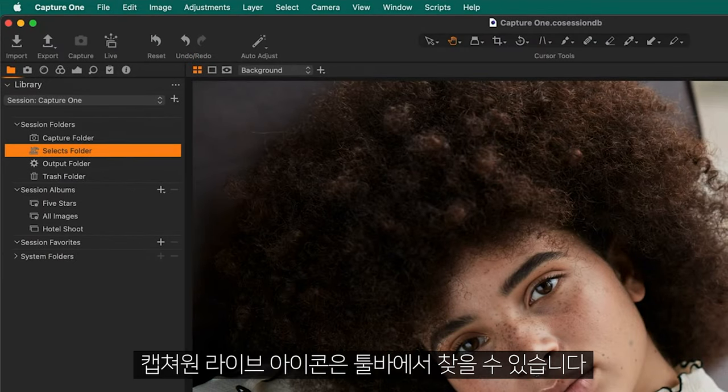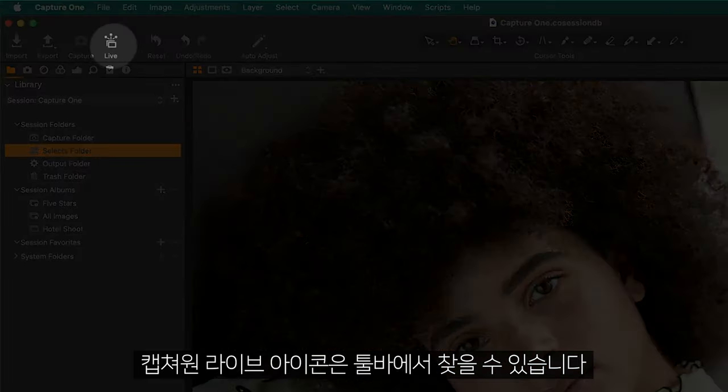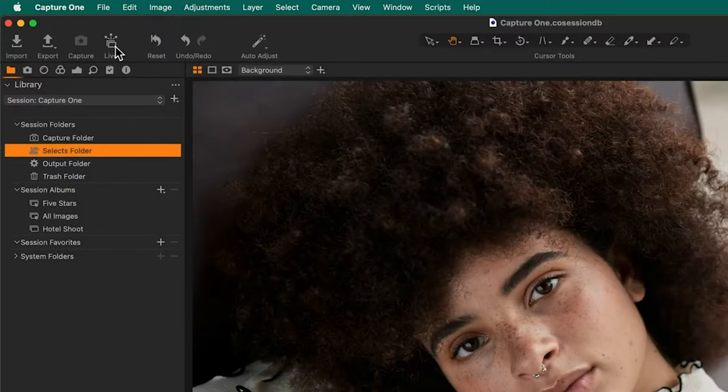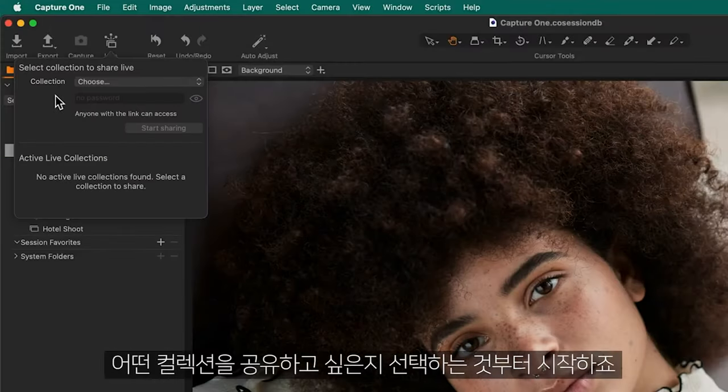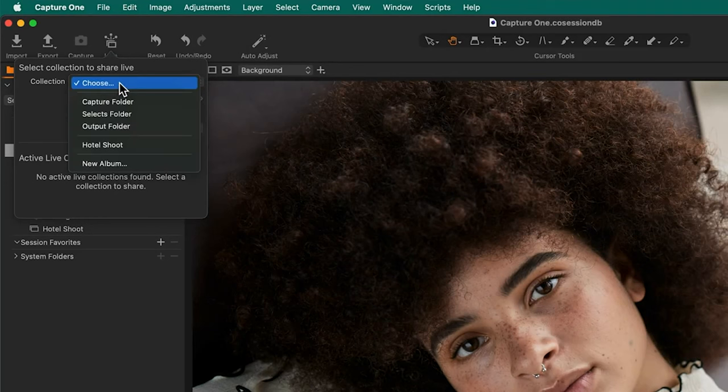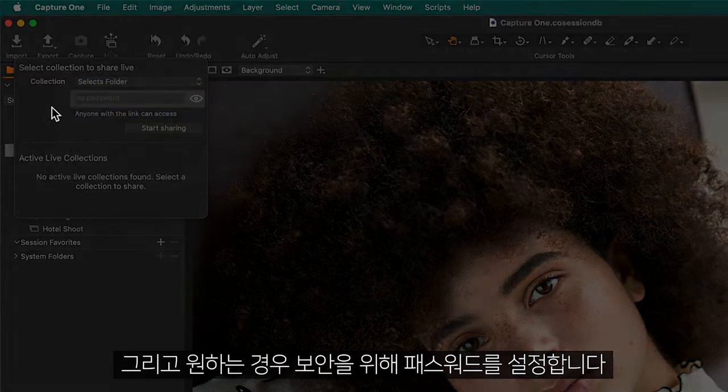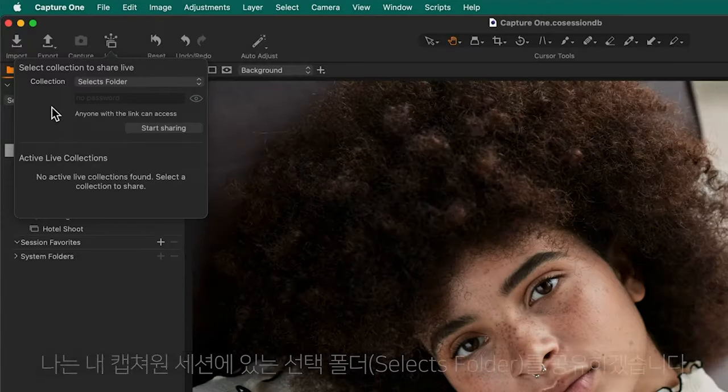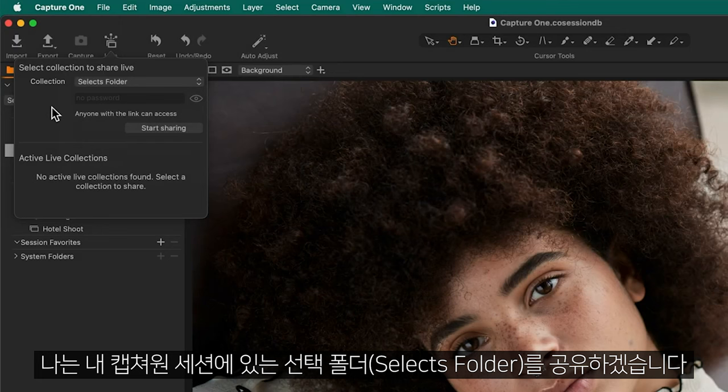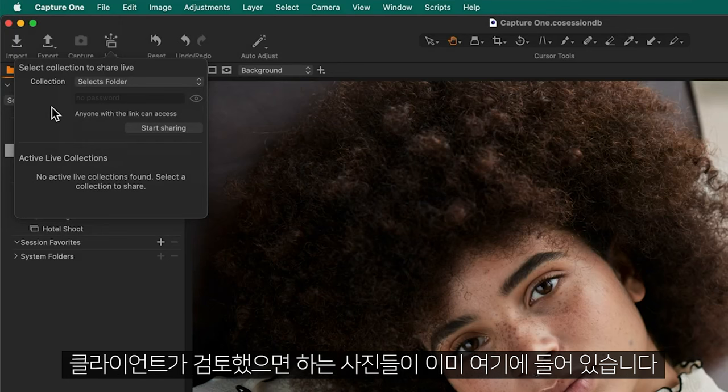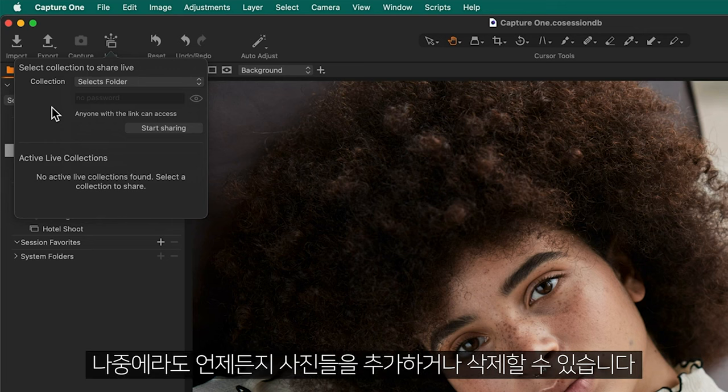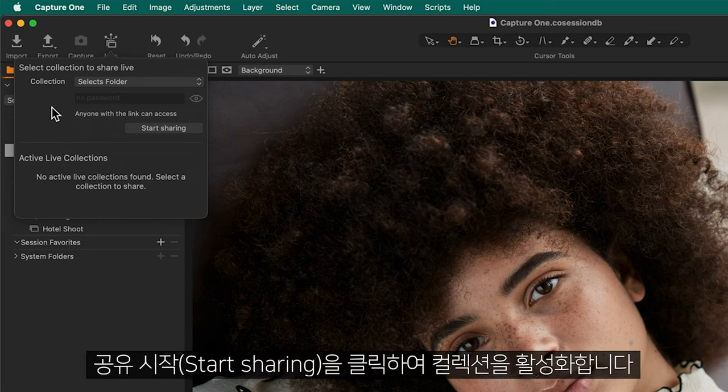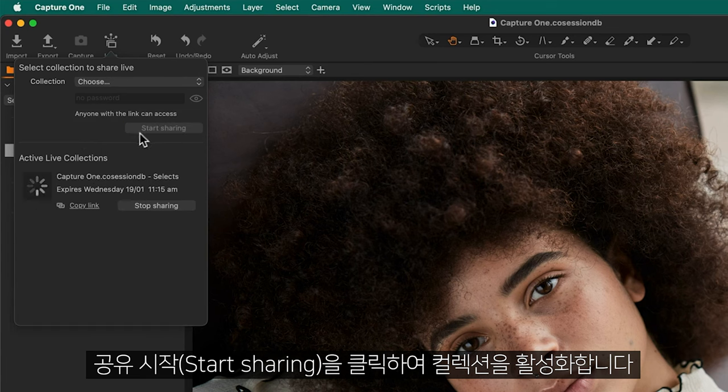Capture One Live can be found as an icon in the toolbar here. Begin by choosing which collection you'd like to share and set a password for additional security if you wish. I am sharing the Selects folder in my Capture One session and have already placed the photos in there that I'd like my client to review. I can always add or remove photos at a later date if I want to. Click Start Sharing to activate the collection.